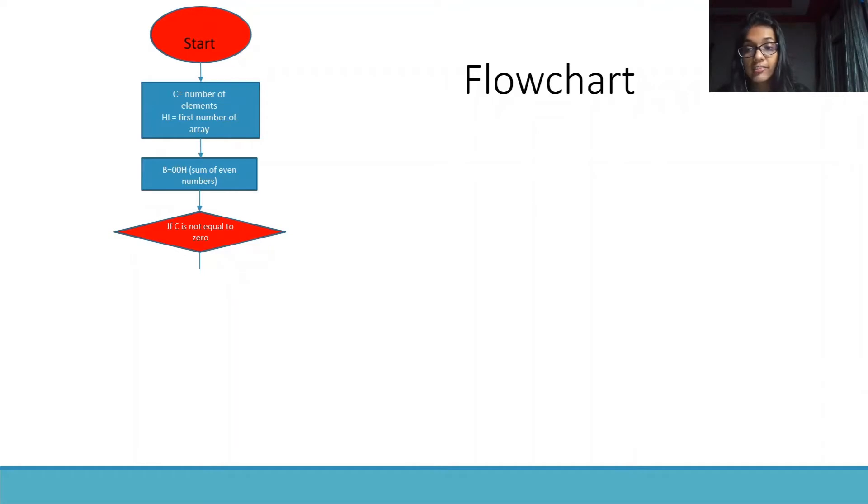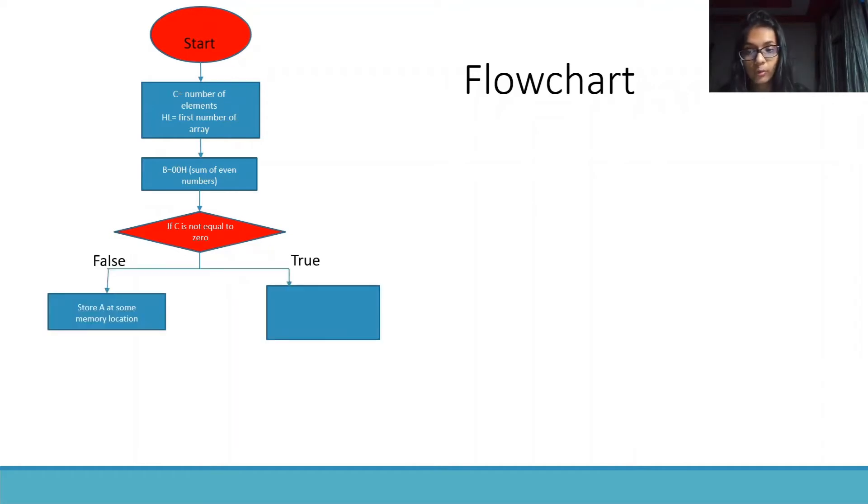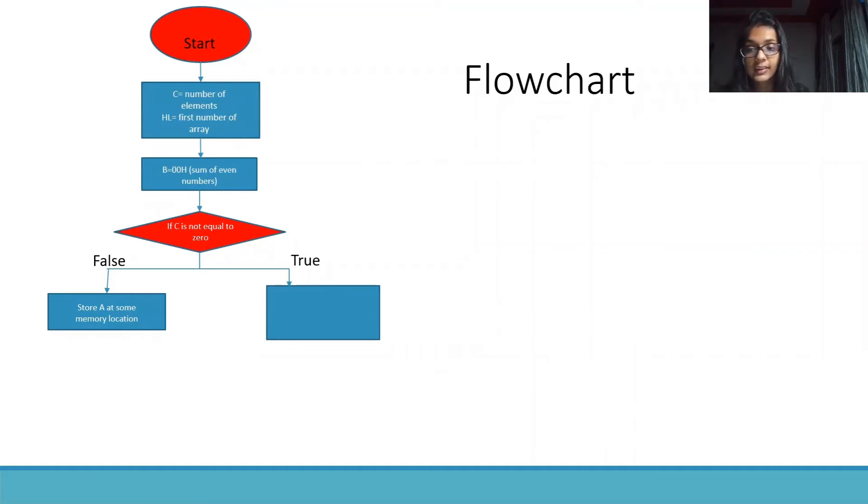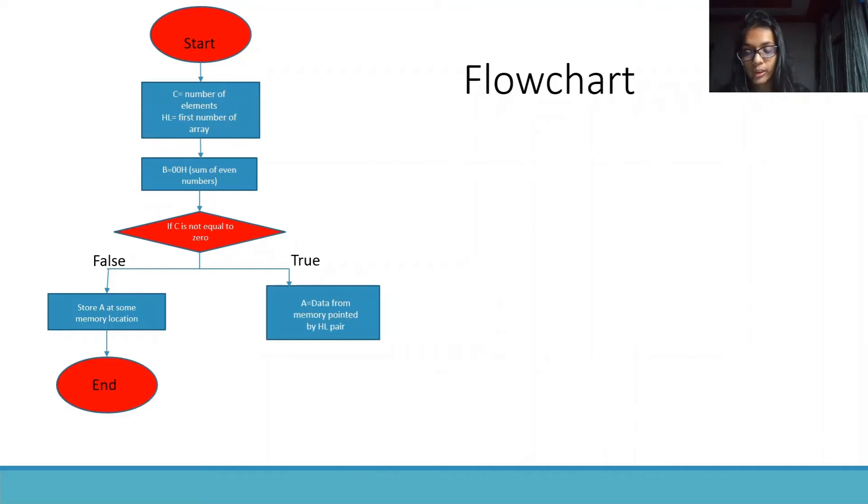Then, we will check if C is not equal to 0. If this comes out to be false, that C is equal to 0, then we will store A at some memory location and end the program.